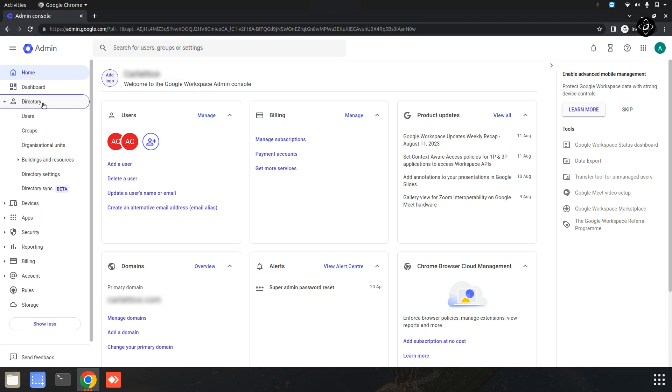Within the buildings and resources settings, you will see a sub-option named Directory Settings. Go ahead and click on that to access the specific settings for your directory.